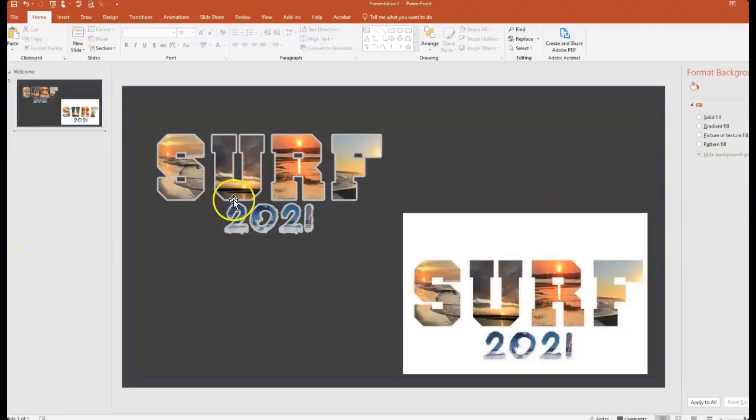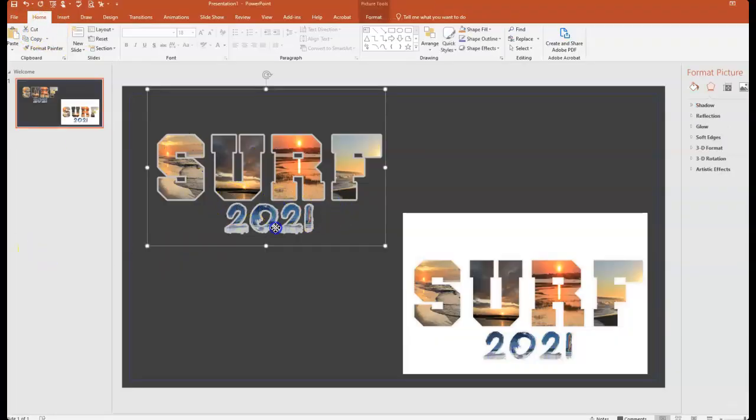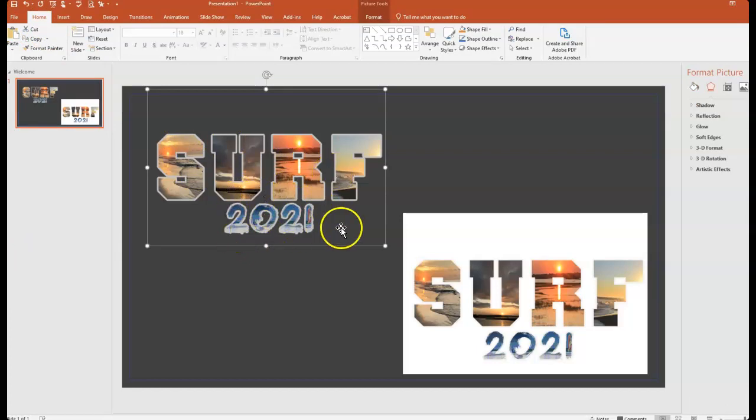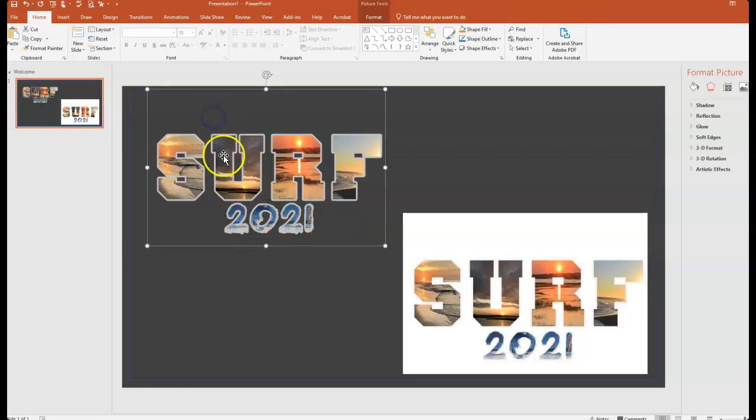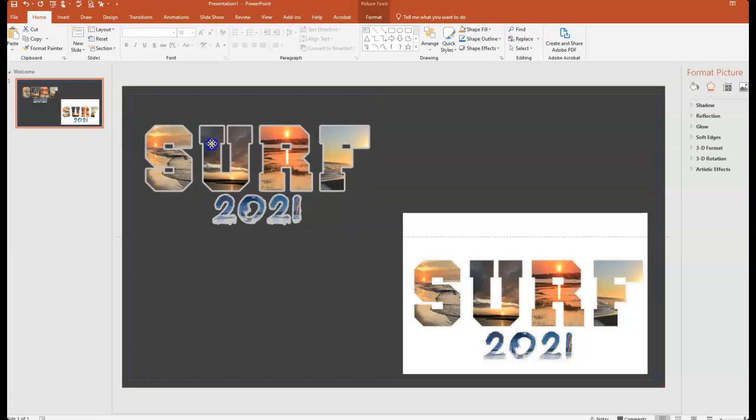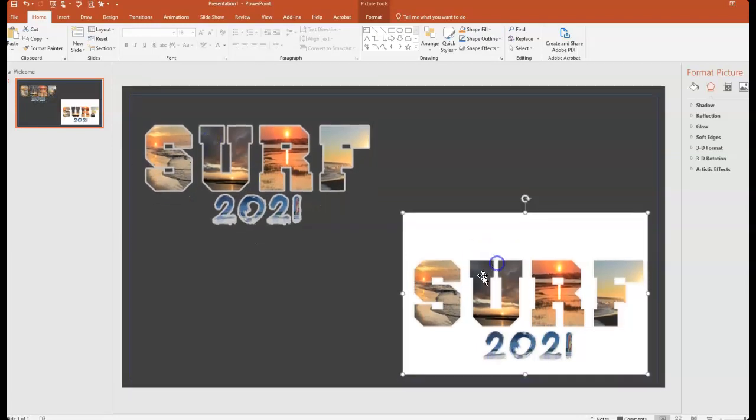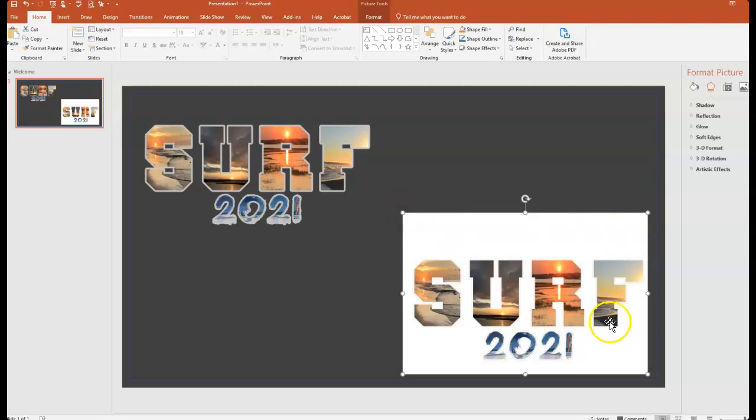So here are how the two pictures look if I want to paste them in a PowerPoint. So here is our surf 2021 saved as a PNG with a transparent background. And here is the same file saved as a PNG but without the transparent background.